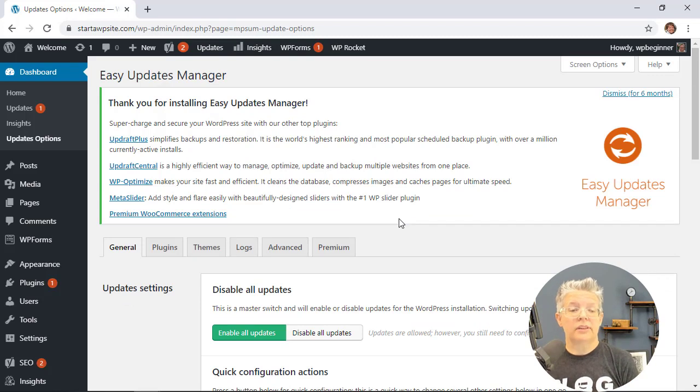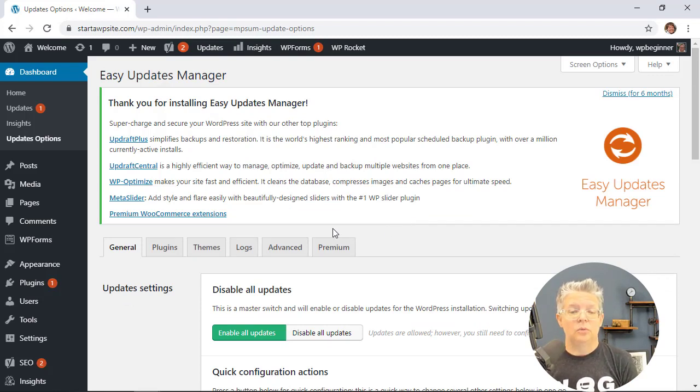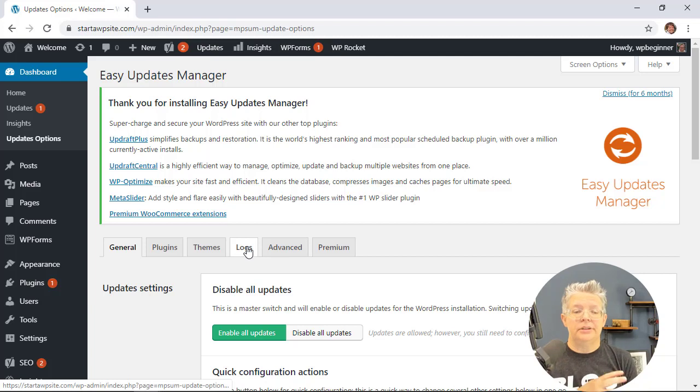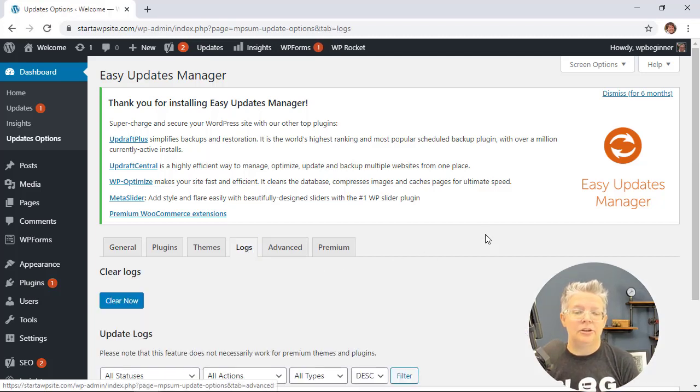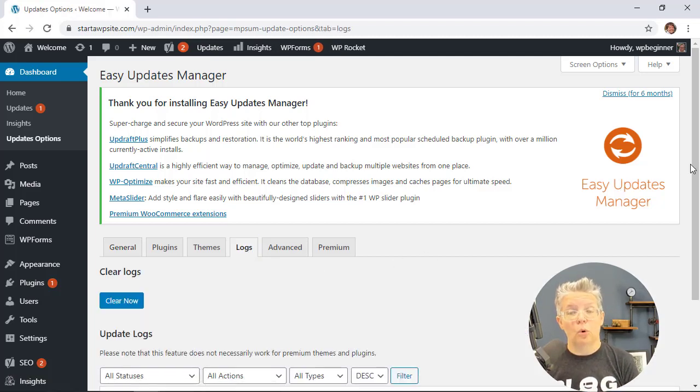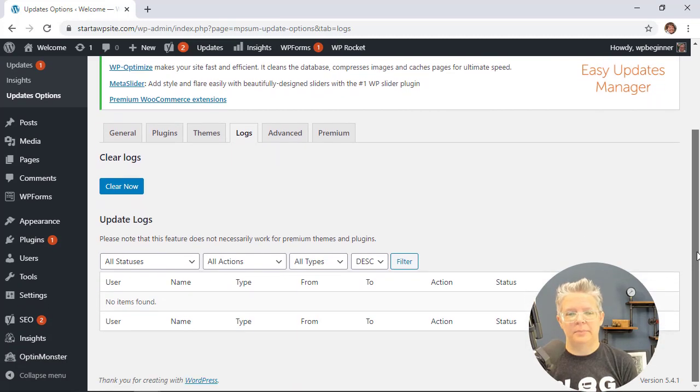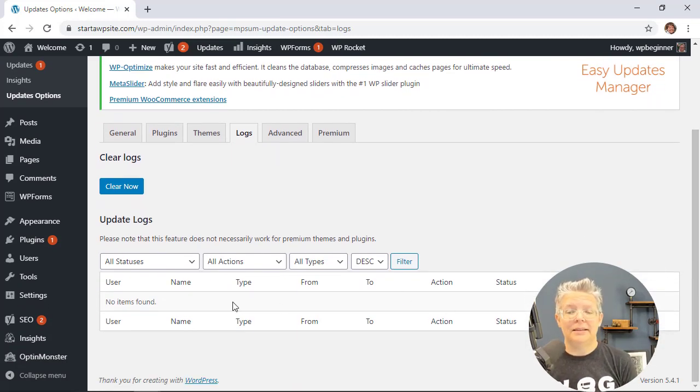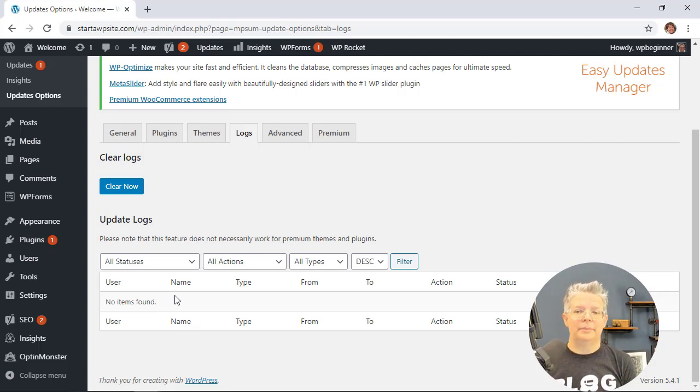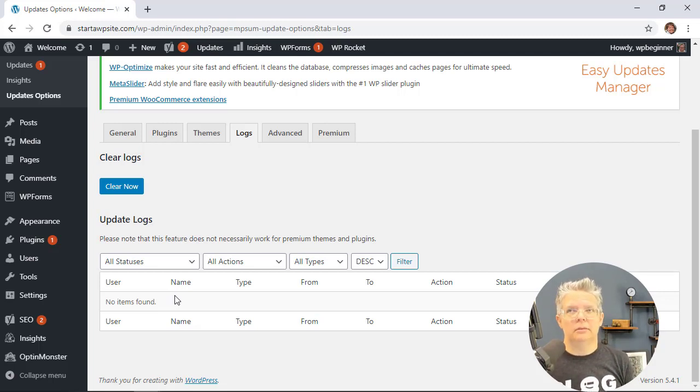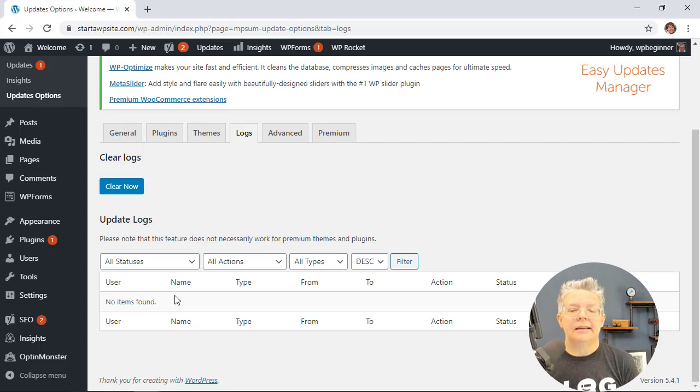Now the other cool thing that you can do is you can go under logs. With logs you can see previous versions or previous updates that have happened and you can even roll back if needed. So if something happens then you should have a log here of what happened and you should have an action where you can go and roll it back, meaning go back to the last known good state of your website.